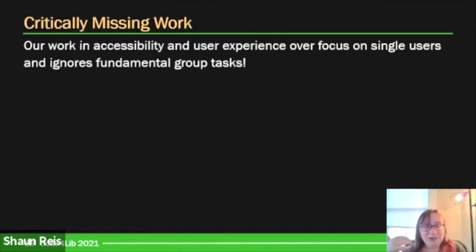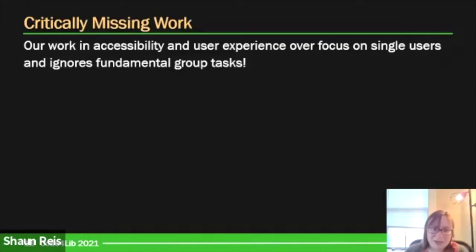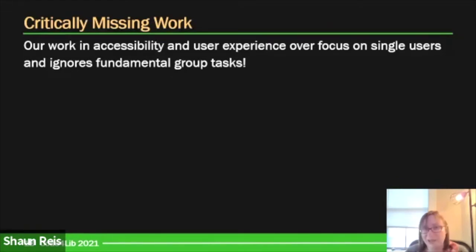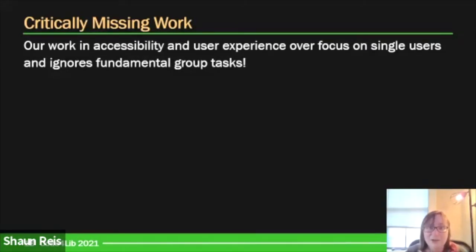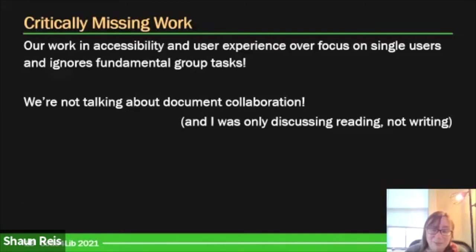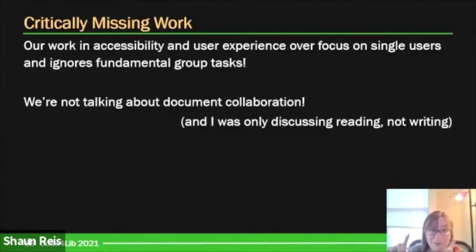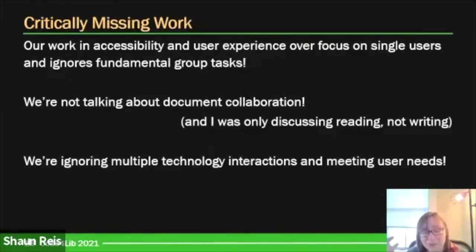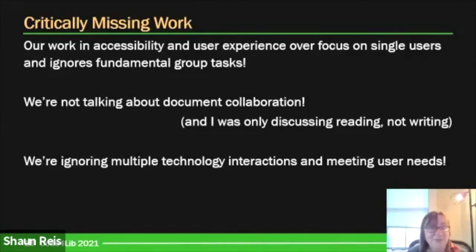There's a lot of work in accessibility and user experience that over-focuses on the needs of single users but doesn't really think about fundamental group tasks. One of those fundamental group tasks is collaboration over shared text. Even chatting is a fundamental task we're not thinking fully about, particularly in terms of access for people with disabilities. And I was only talking about reading documents — none of this had to involve the access issues around writing and editing a document. We're ignoring so many multiple technical and technology interactions and user needs, especially in the case of disability access.